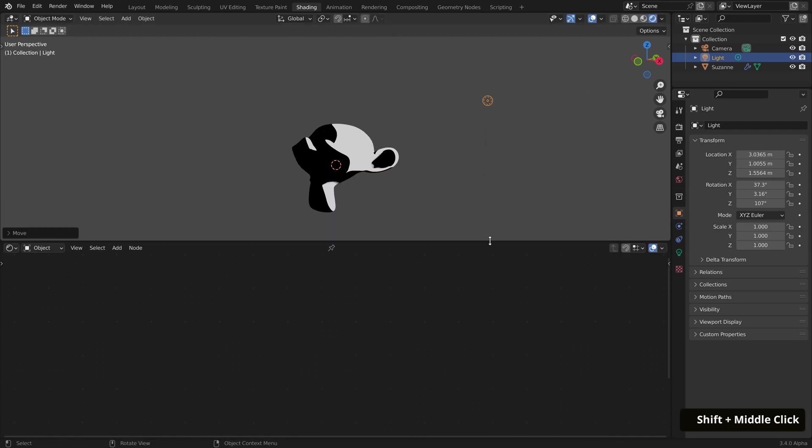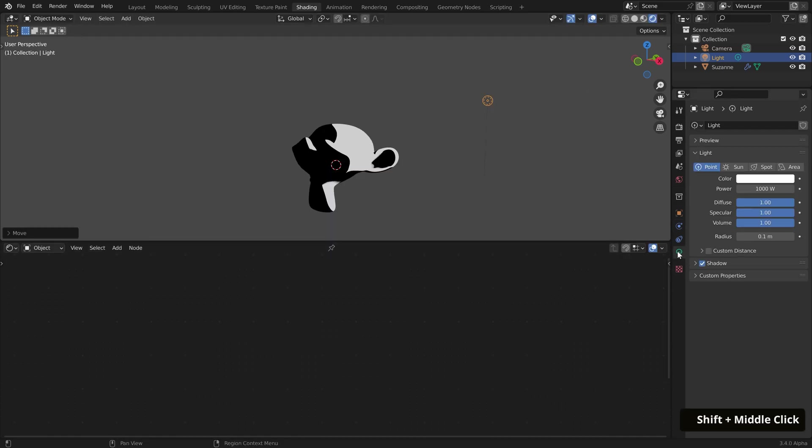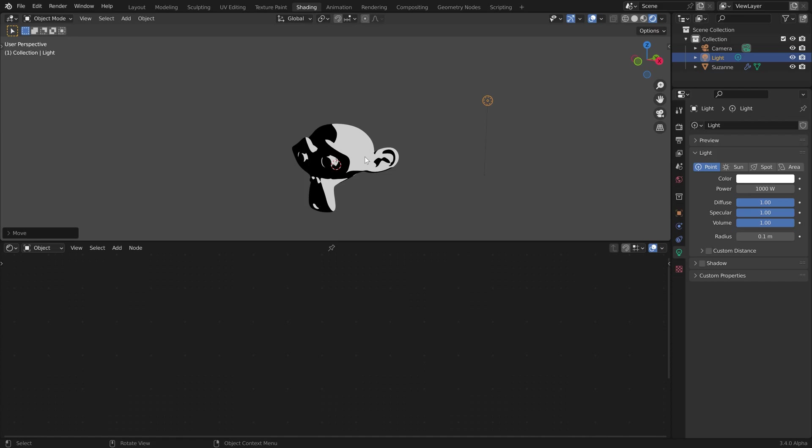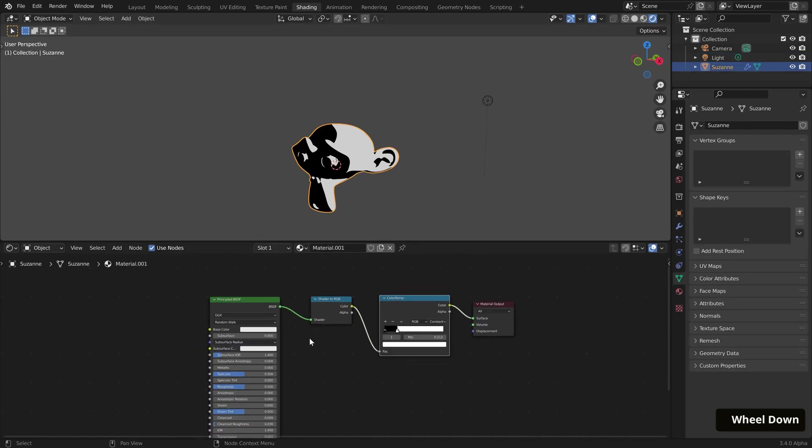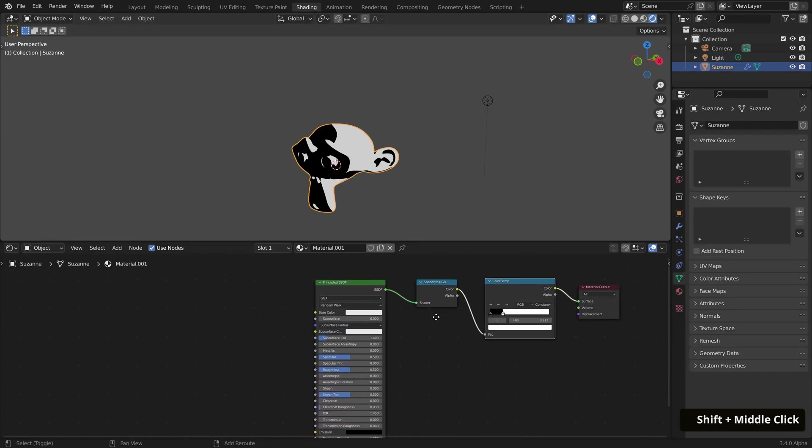To get rid of some of the blurry artifacts, I'll generally uncheck Shadow in the light object. Now to add the texture, we'll need to bring in two nodes: a Gradient Texture and Noise Texture node.